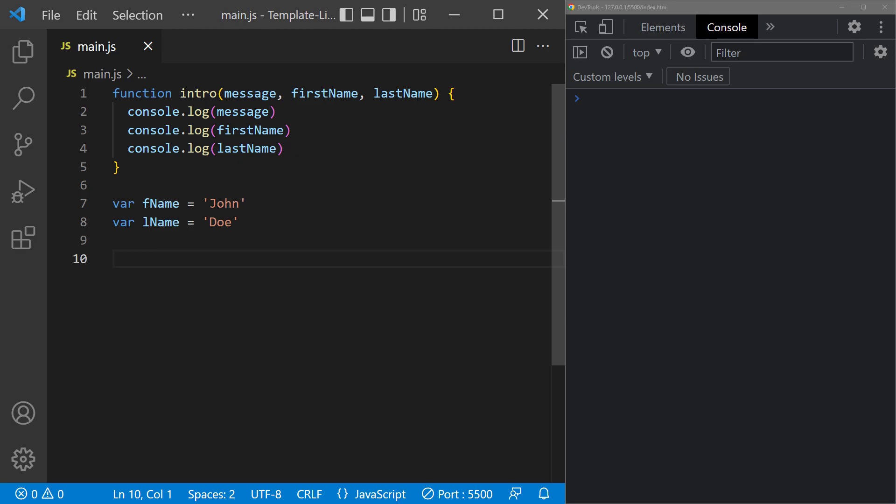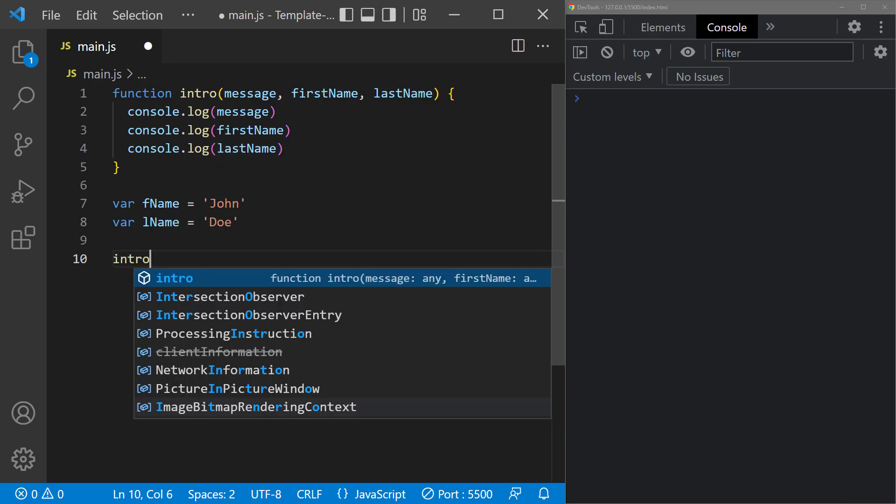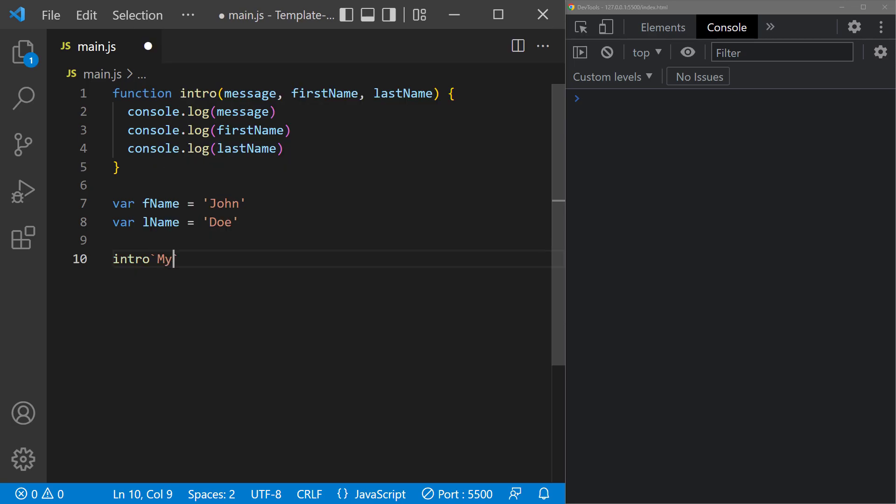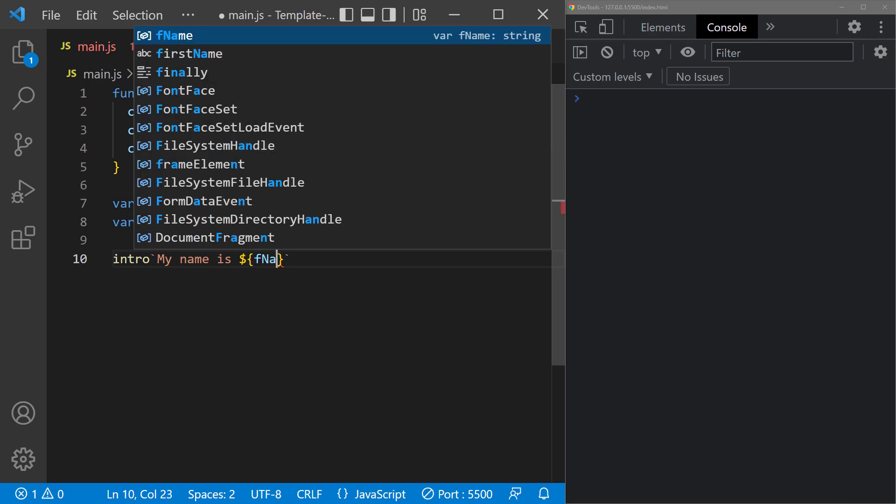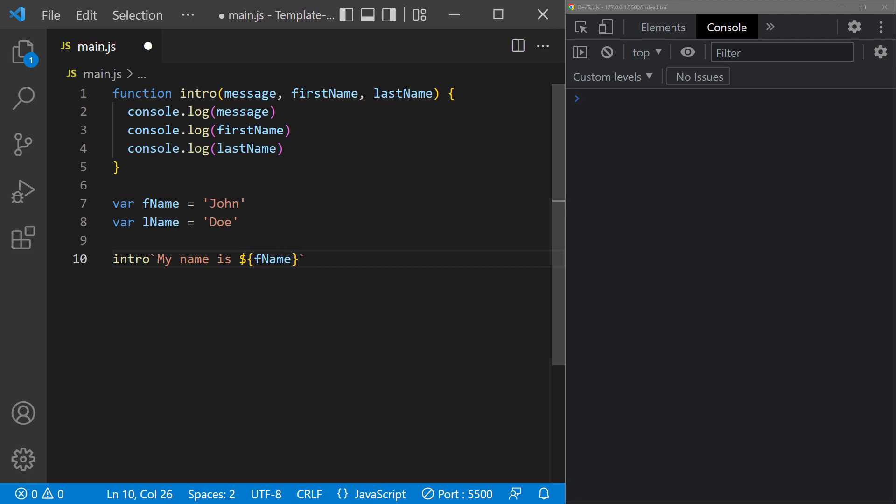Now, let's call the function with a template literal instead of a parameter list. When we do that, the string becomes the first argument. Then we can add a tag with string interpolation that becomes the second argument.